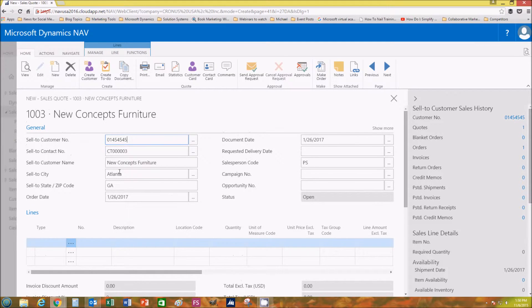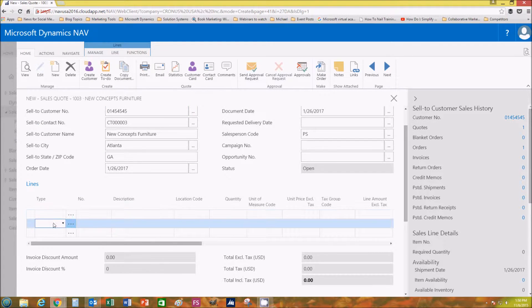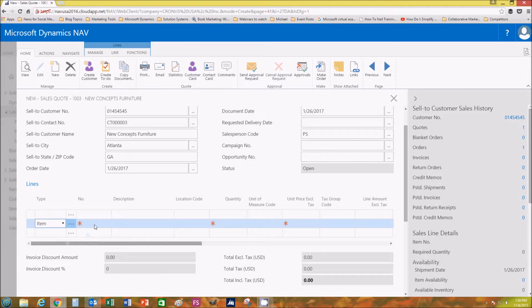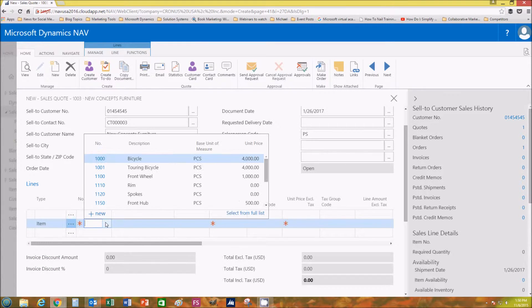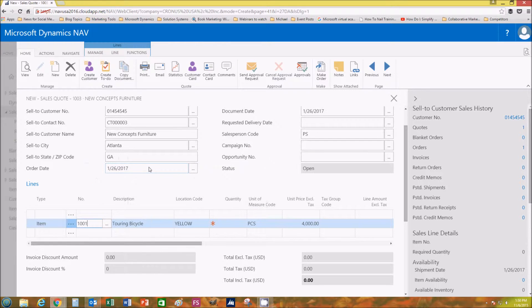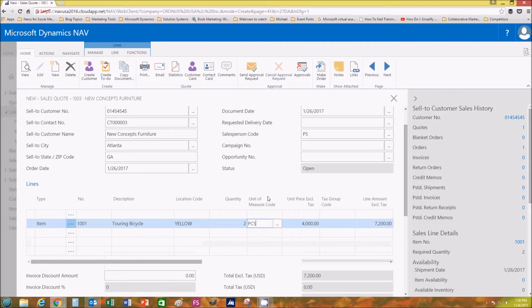Next you want to add your items, so we'll click Item and then we want to pick—let's do a touring bicycle. Now we want to add our quantity, so quantity I guess we'll do two.